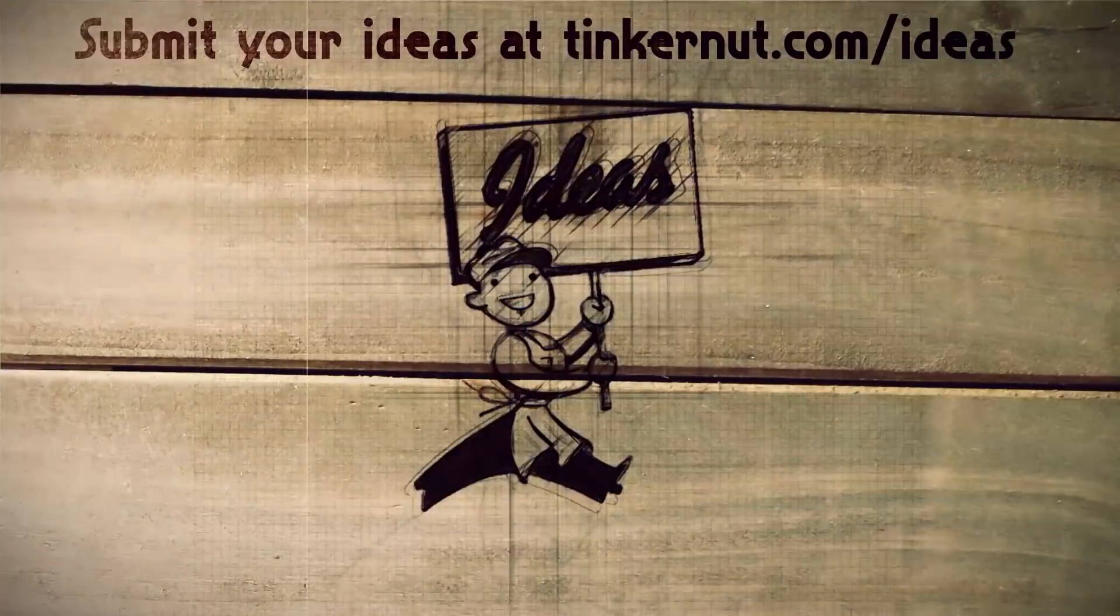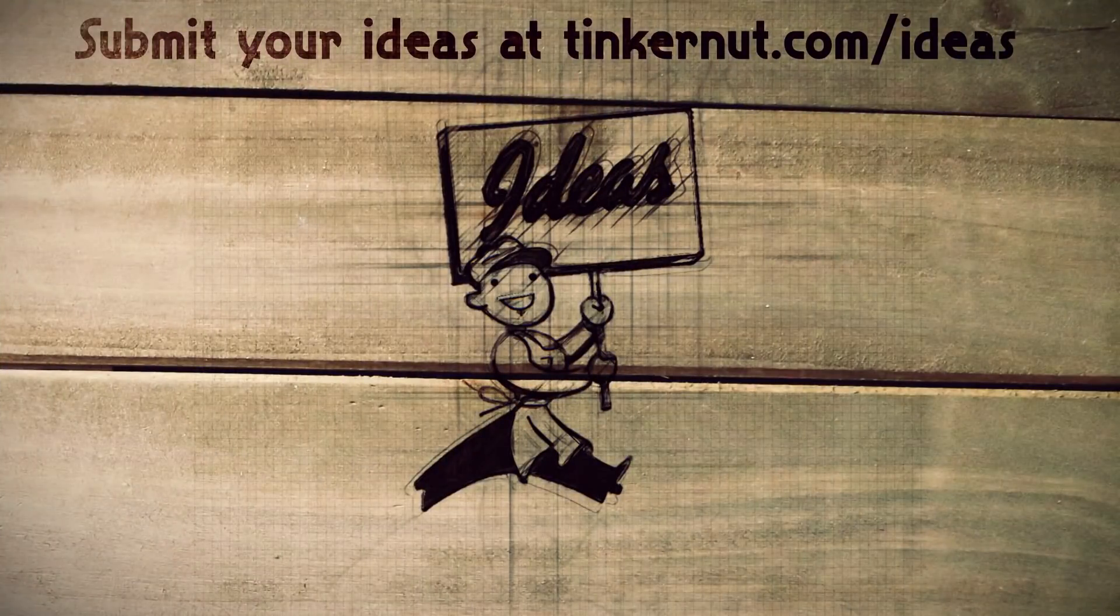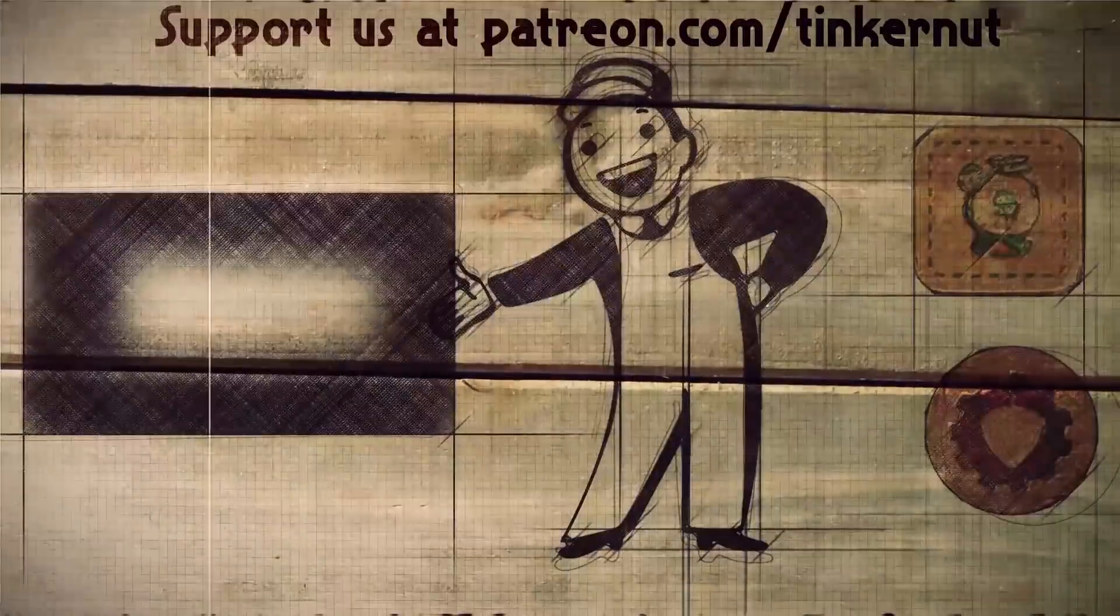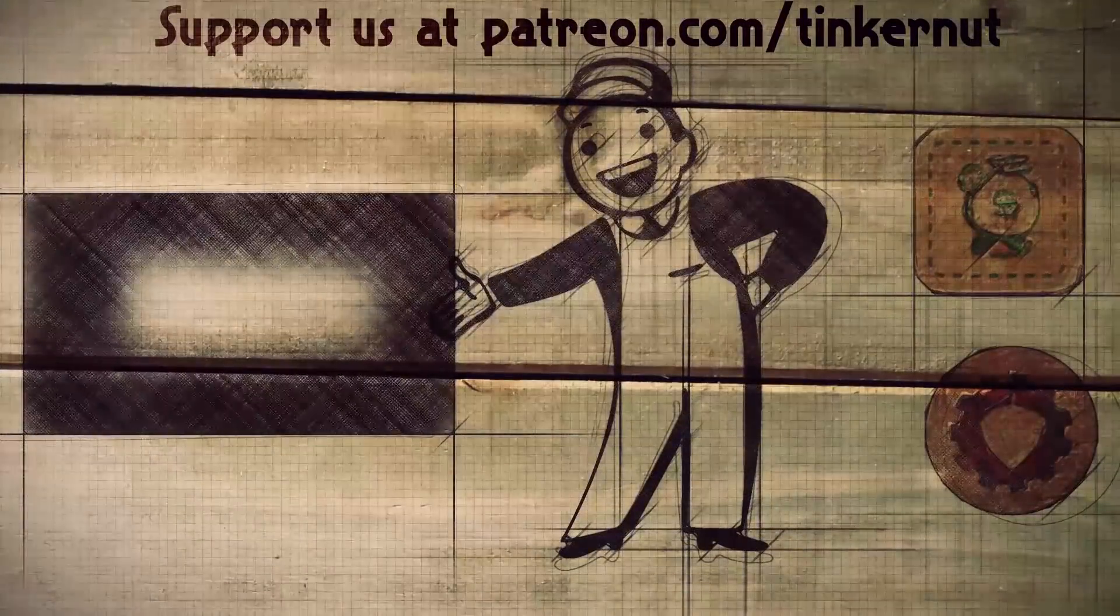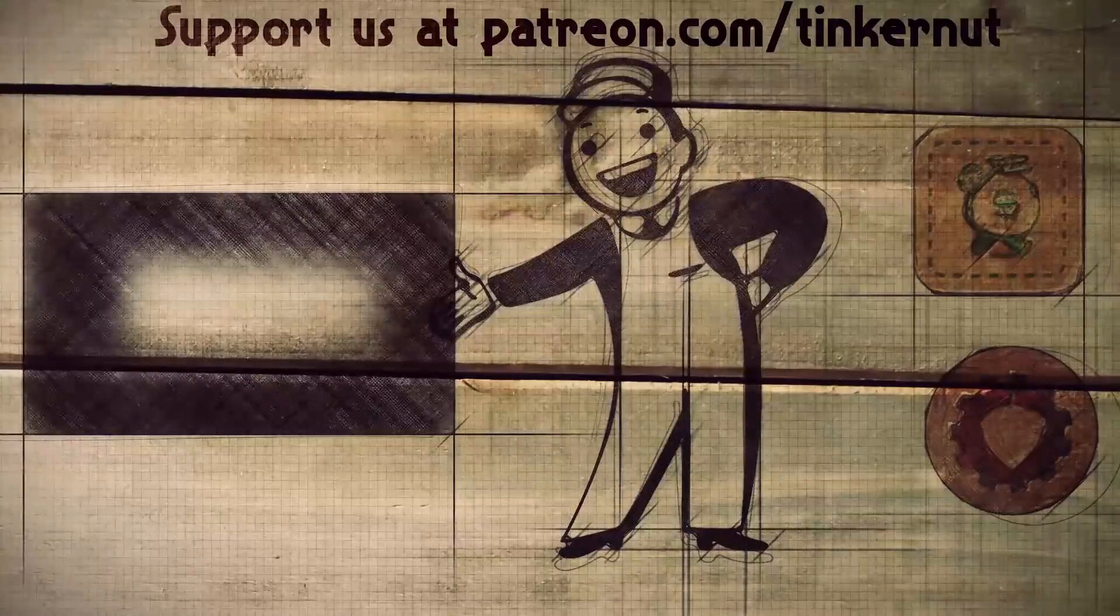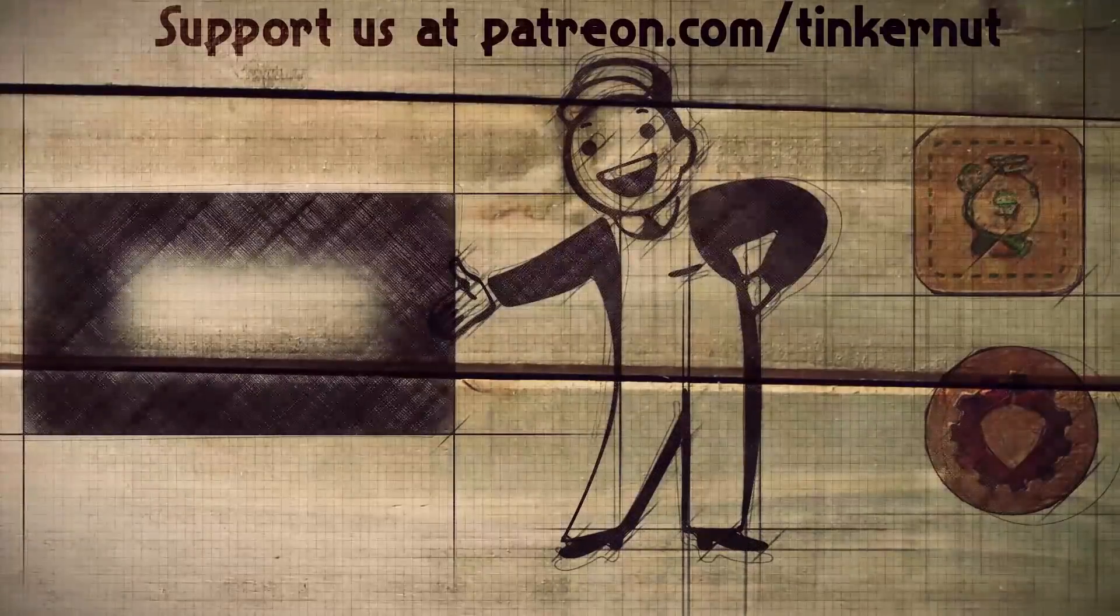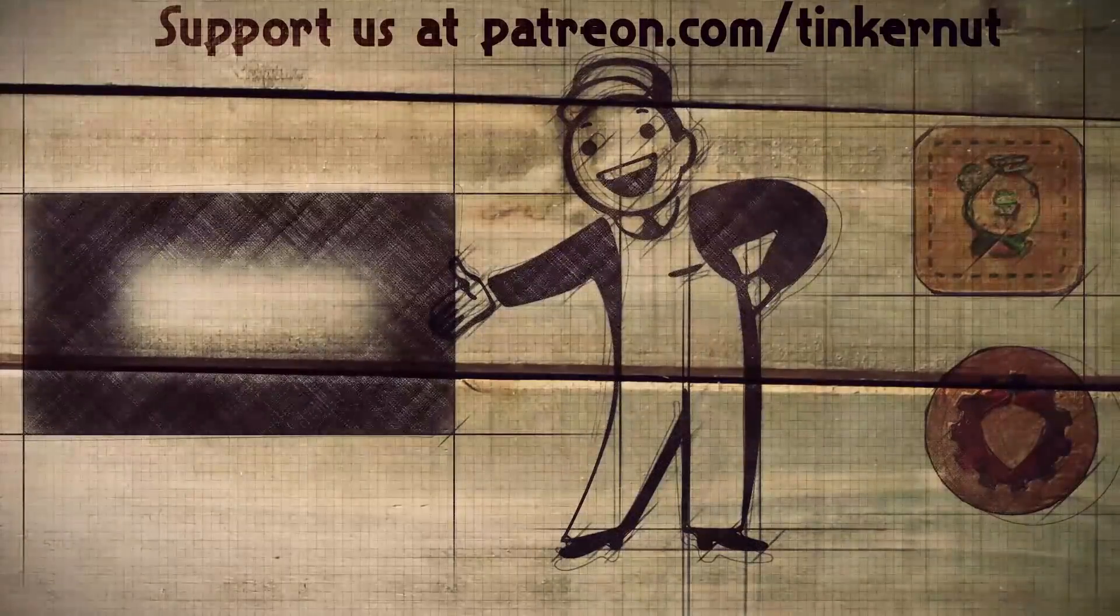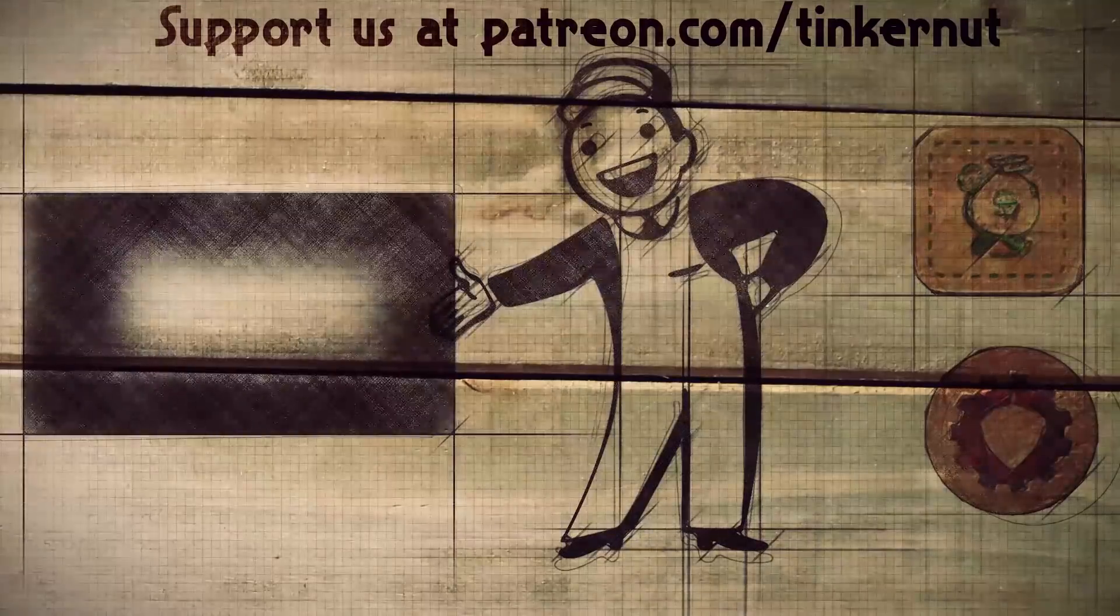But in the meantime, why don't you let me know what you would use computer vision to do in the comments below. If you have any ideas, you can submit or vote for your favorites at tinkernut.com/ideas. You can click here to watch more videos like this and if you got any value out of my show and would like to give some value back, please feel free to donate at patreon.com/tinkernut.